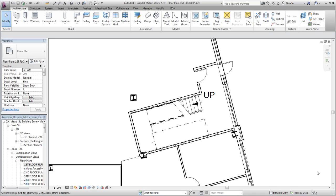You can customize the representation of stairs to meet project needs. You may want to change the symbolic representation for a stair to show different levels of detail.